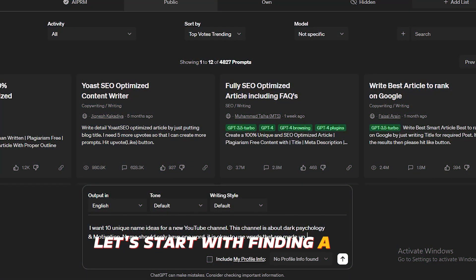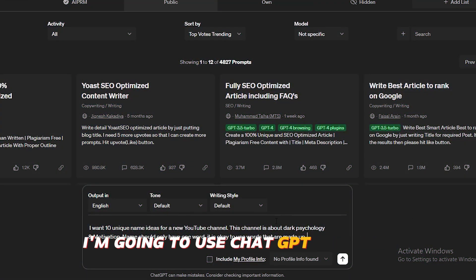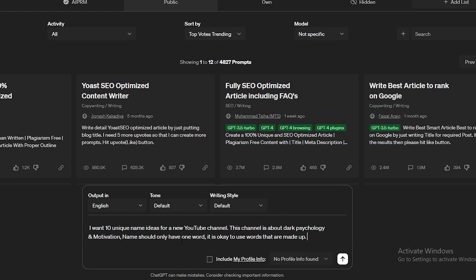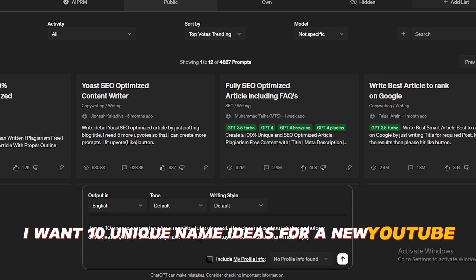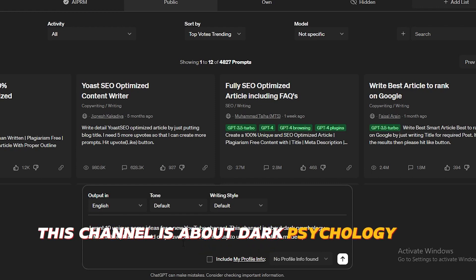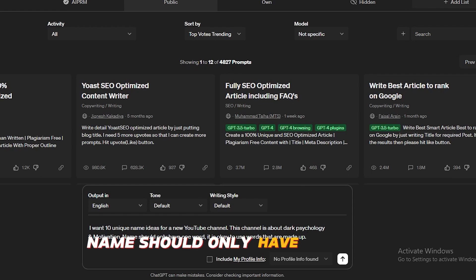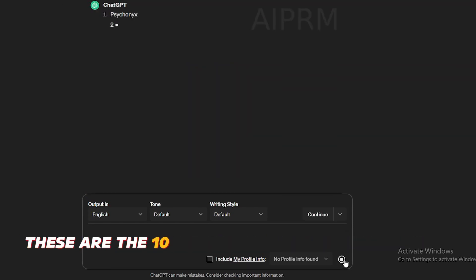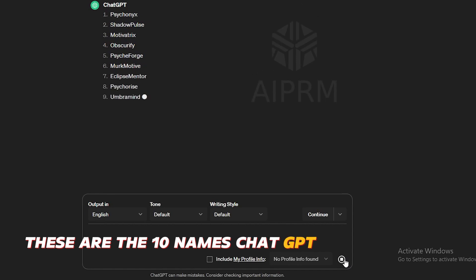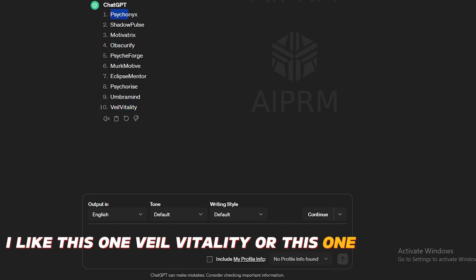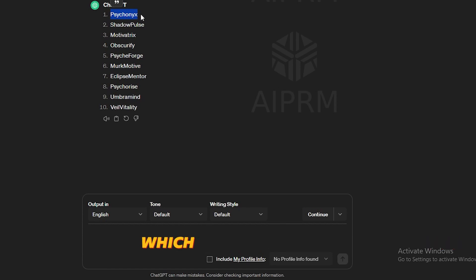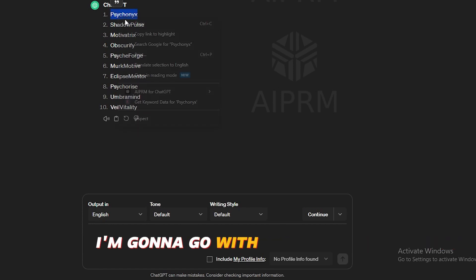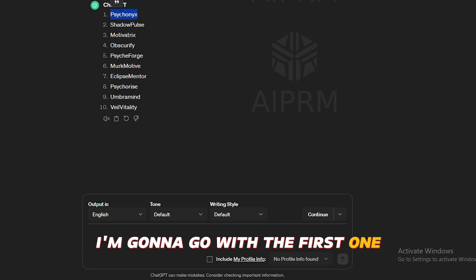Let's start with finding a name. I'm going to use ChatGPT for that. Let's simply ask like this. I want 10 unique name ideas for a new YouTube channel. This channel is about dark psychology and motivation. Names should only have one word. It is okay to use words that are made up. These are the 10 names ChatGPT has generated. I like this one Veil Vitality, or this one is also good, which is Psycho Nix. What would you guys think? I'm going to go with the first one.